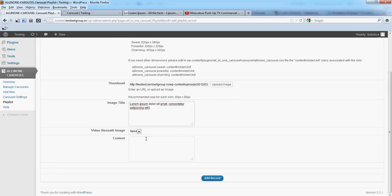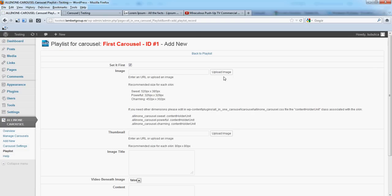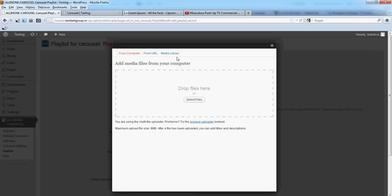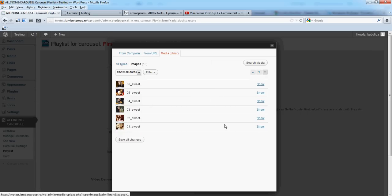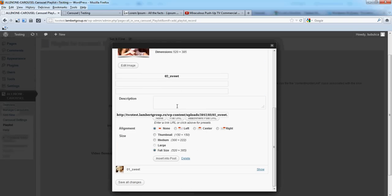We'll come back later and show you how you can use video beneath image. Under Content, click Add Record, Add New. We'll do this for something like eight images, so we'll do this quickly.